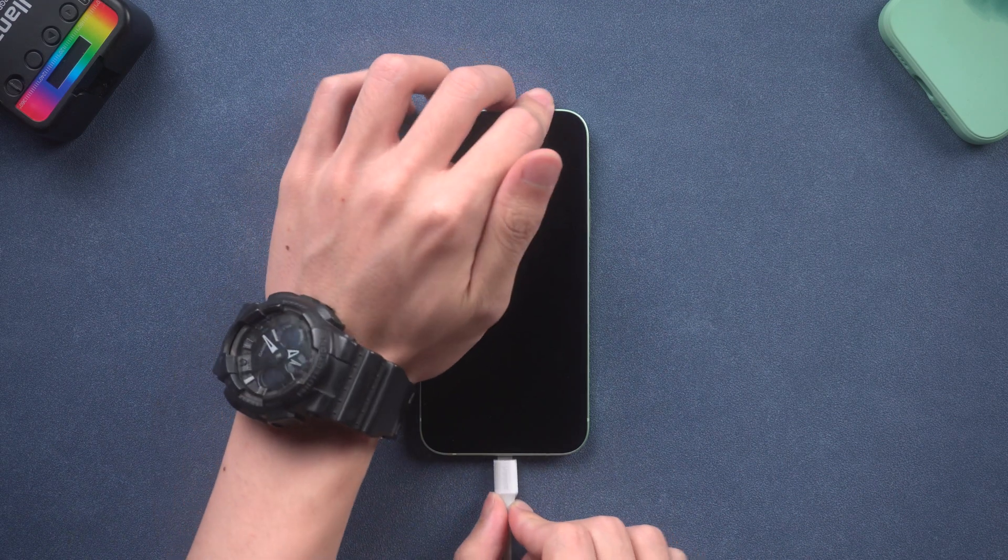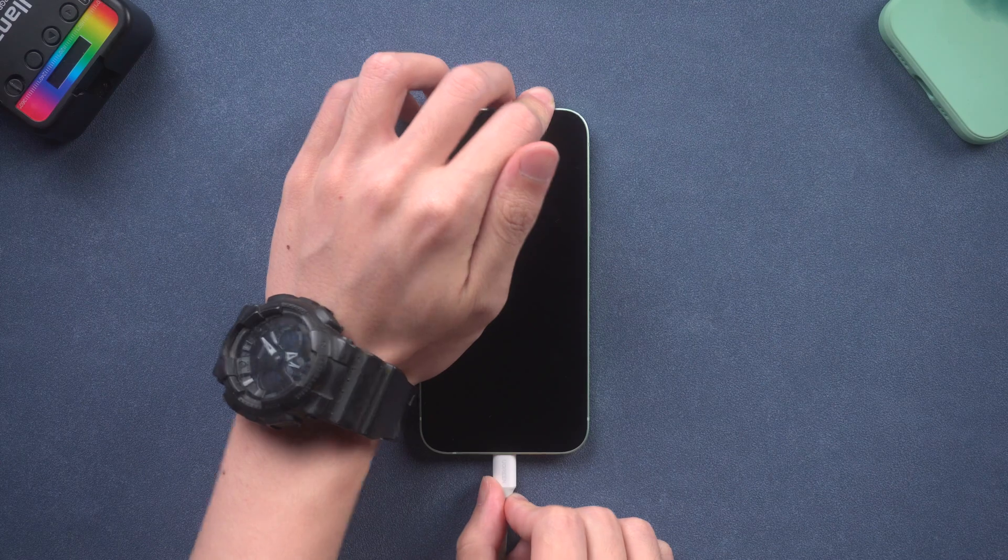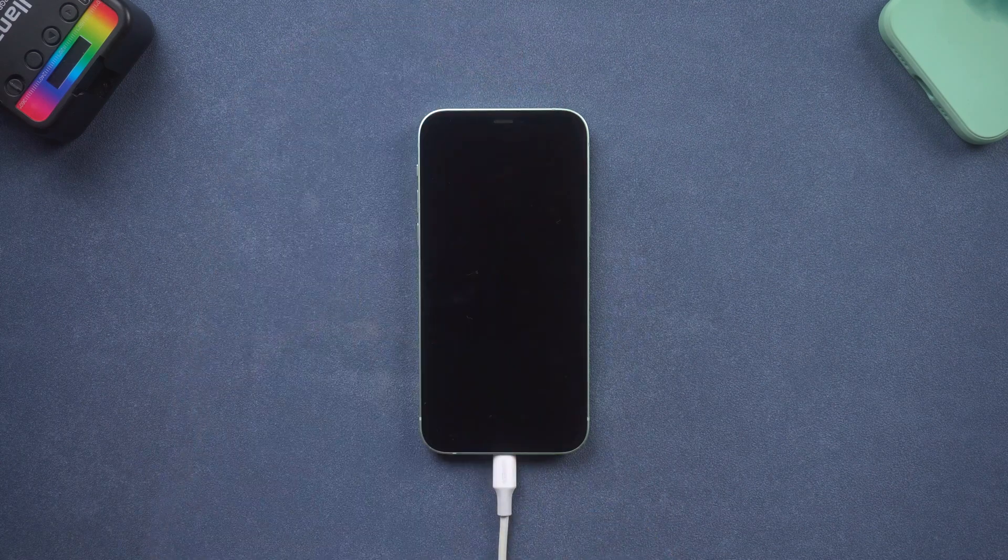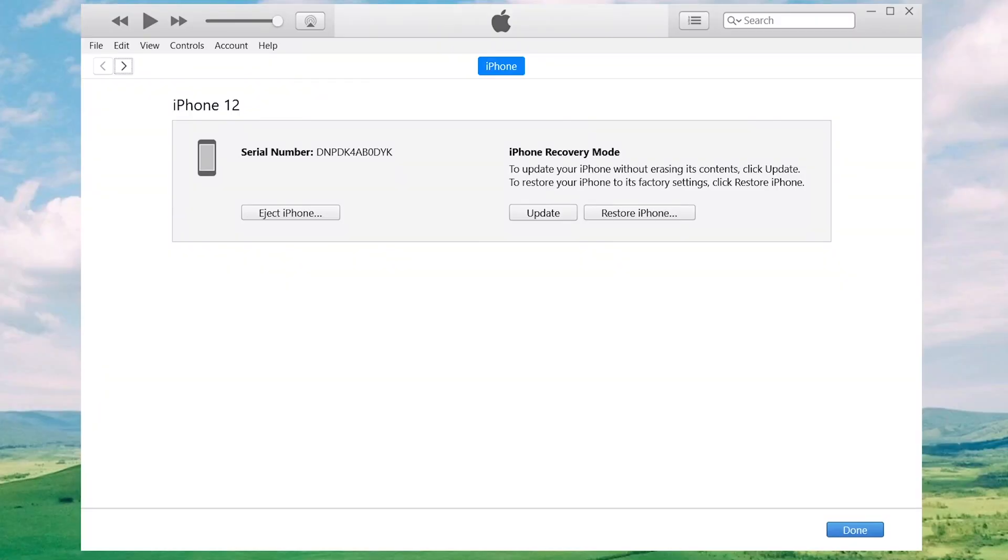Method 2: Fix with iTunes. First, connect your iPhone to a PC or Mac. Then open iTunes.